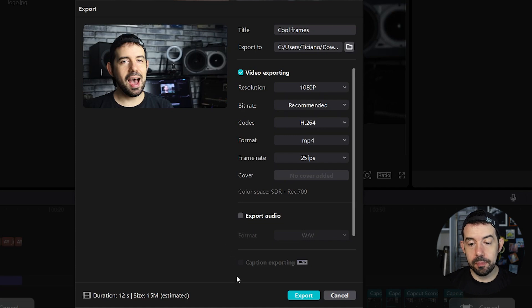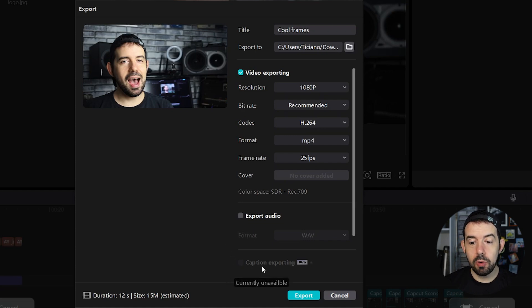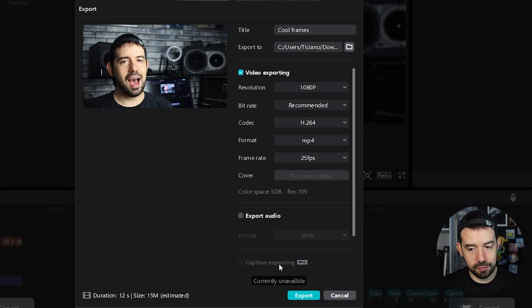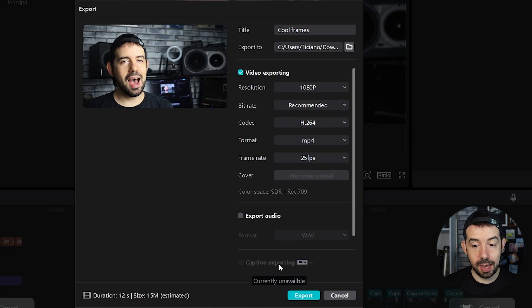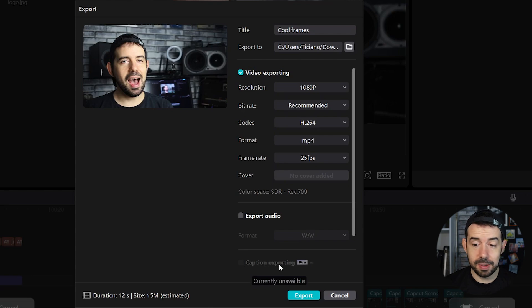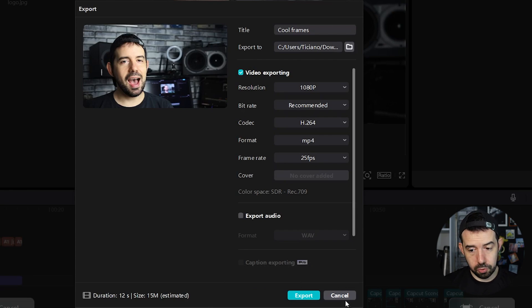If you have the Pro version, you can also export your captions in a separate file. If you do not have, the captions will be exported, but in the same file of your video.